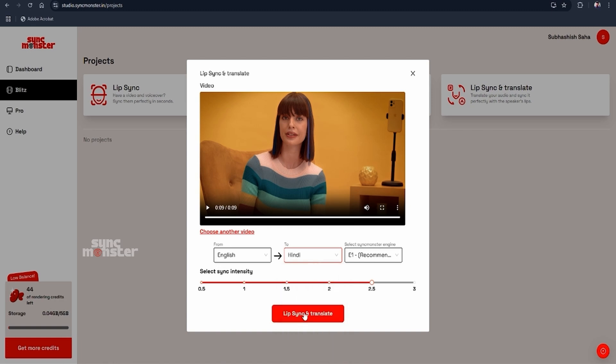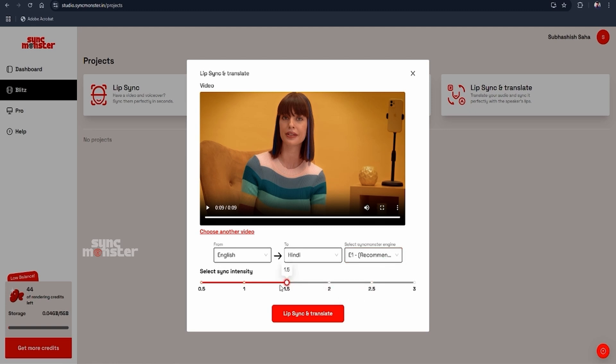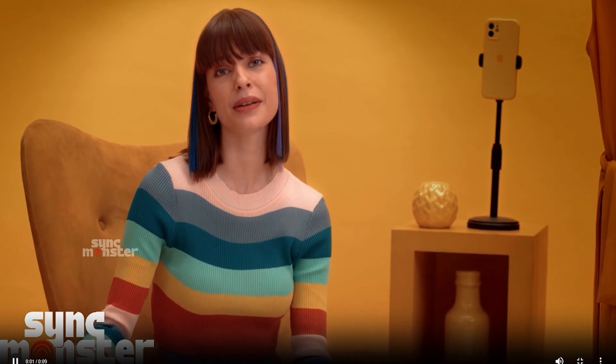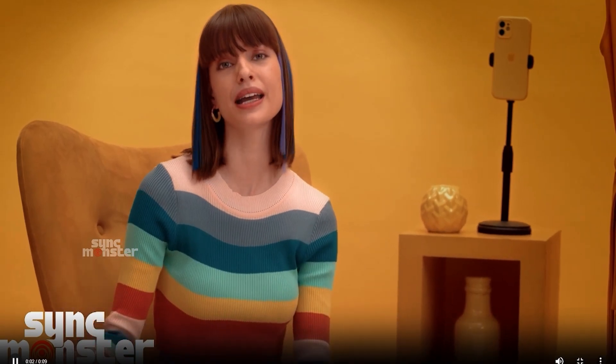Pick from three AI models: E1 for close-up talking heads, E2 for mid-range scenes, and E3 for clips with lots of motion. Adjust sync intensity with a slider, aka jaw movements, then click generate. In minutes, you'll have a new video with accurate lip-syncing and translation.